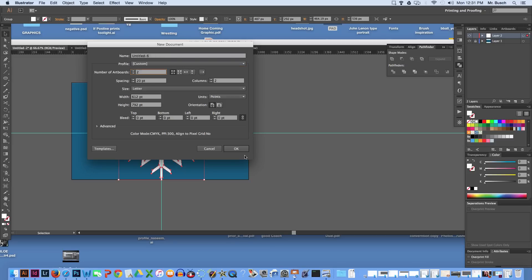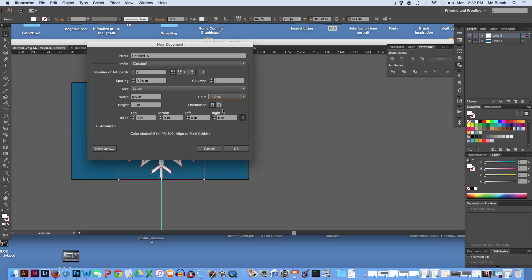Artboards be two, and units be inches. Orientation can be portrait, say okay.